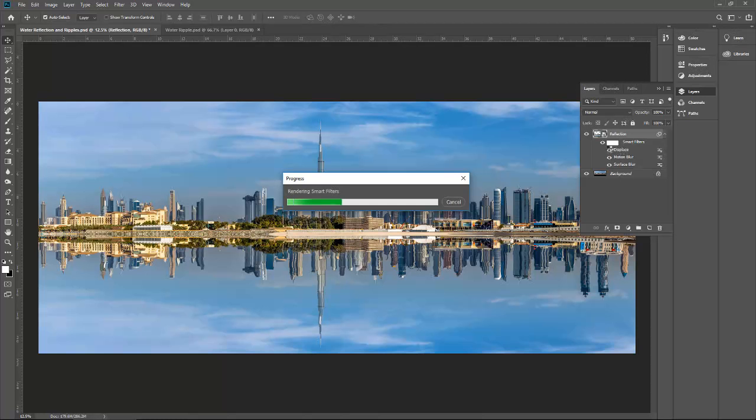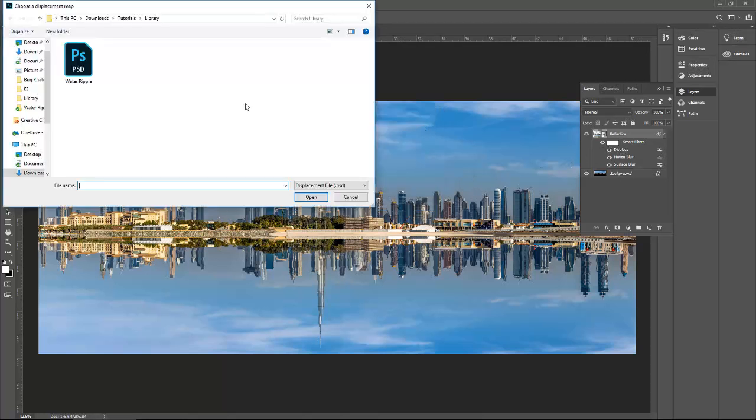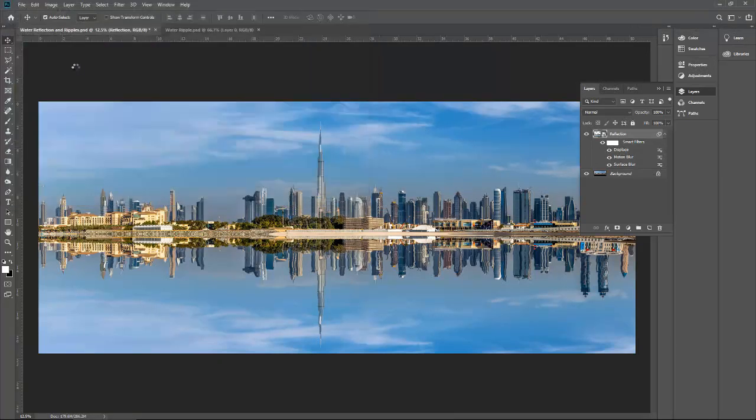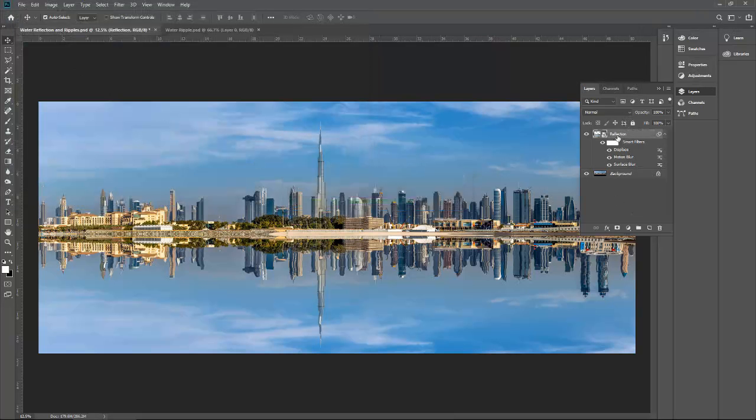Let me click on this displace file. Scale, maybe I will go instead of 10, maybe 15 or 13. I will go scale 12 and let's see what happens. This is the benefit to keep your layer as a smart object. See, it's a little better.